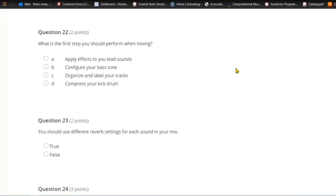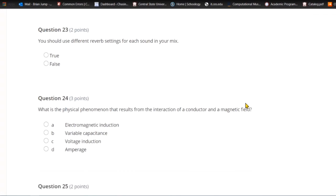Question twenty-two: What is the first step you should perform when mixing? A) Apply effects to your lead sounds. B) Configure your bass tone. C) Organize and label your tracks. Or D) compress your kick drum. Strategies vary, but all projects could benefit from being organized and labeled so you can better make sense of them.